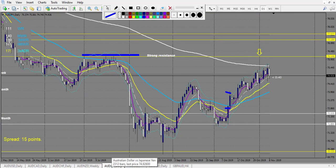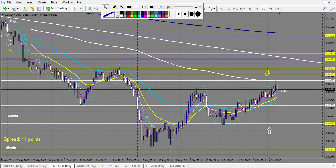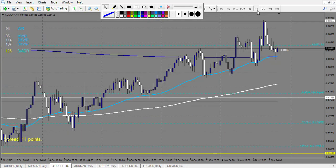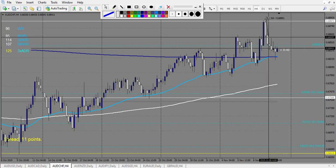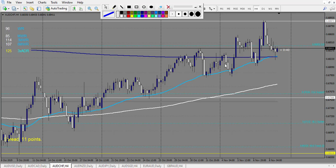AUD/JPY: nothing. AUD/NZD: no trade. AUD/CHF: we get a railroad track but the candle is very big — about 30 pips — and the two candles are not really the same size, so we don't take it. That's the only trade consideration for the week on this chart.